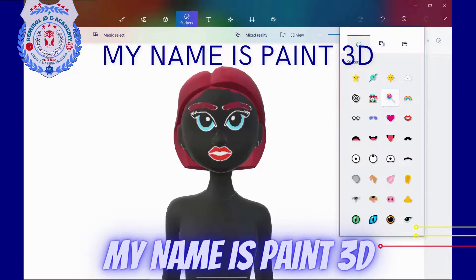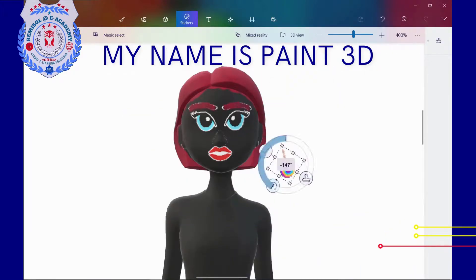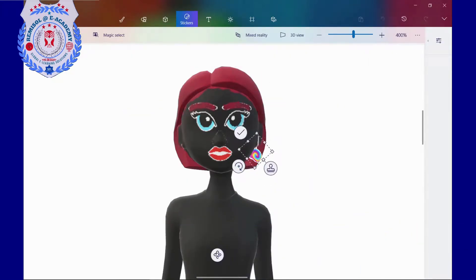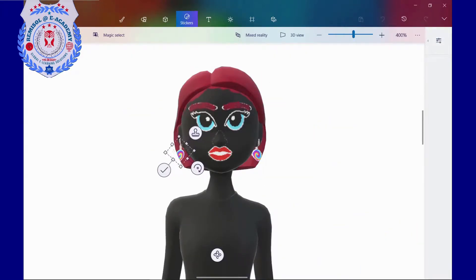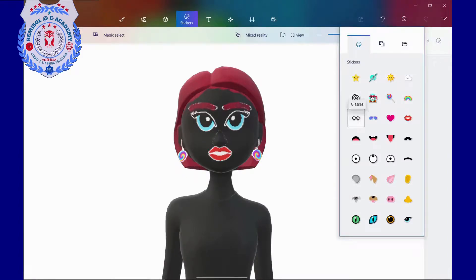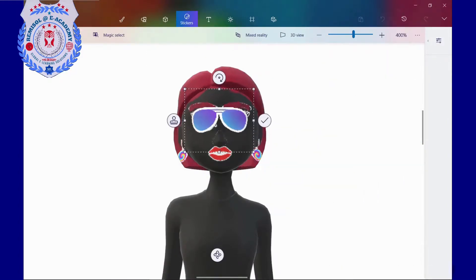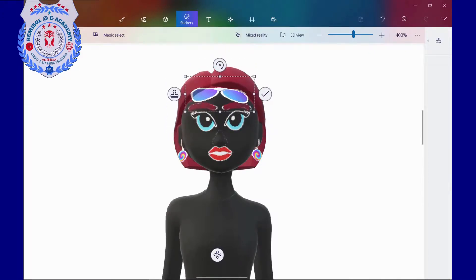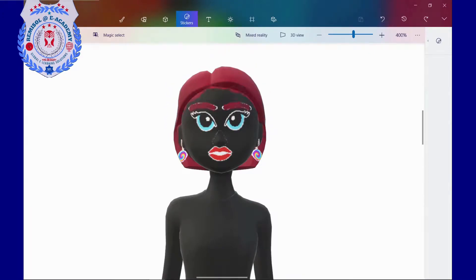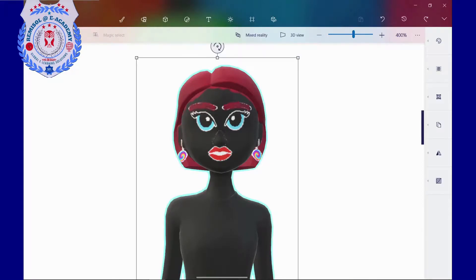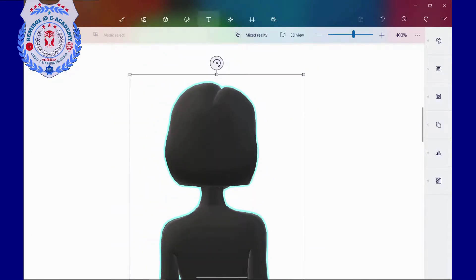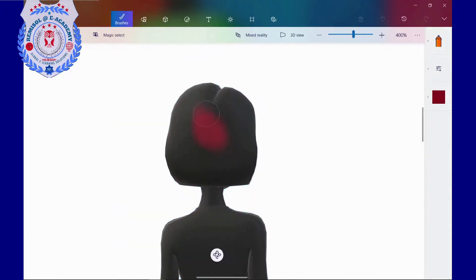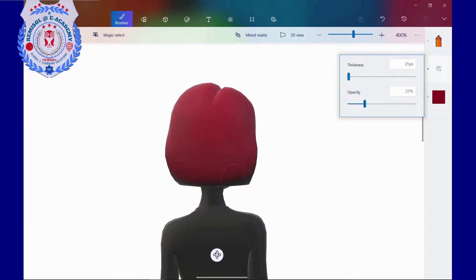My name is Paint 3D. Today I want to make some basic 3D modeling with Paint 3D. Paint 3D is designed for anyone with no design or modeling experience, regardless of their skill level. Microsoft Paint 3D is a completely free program available in Windows 10.